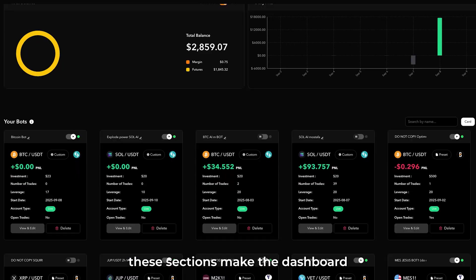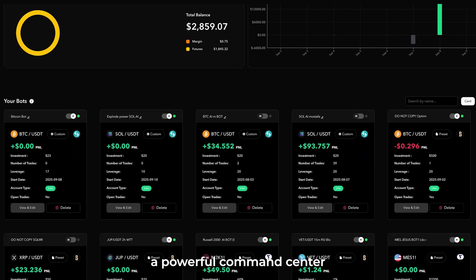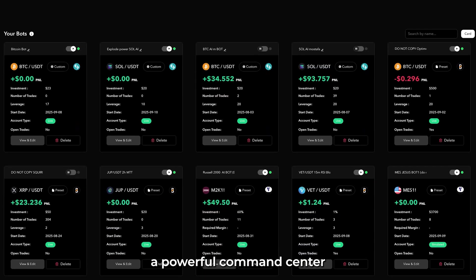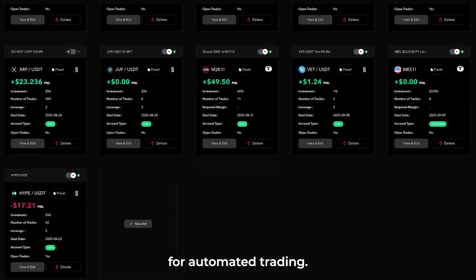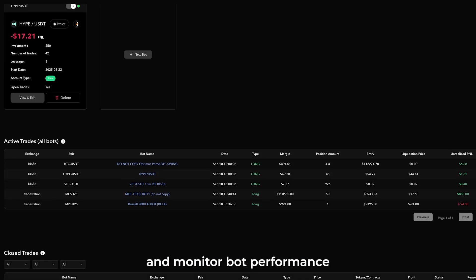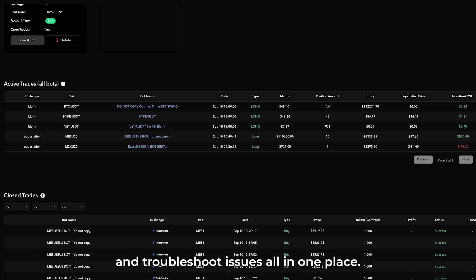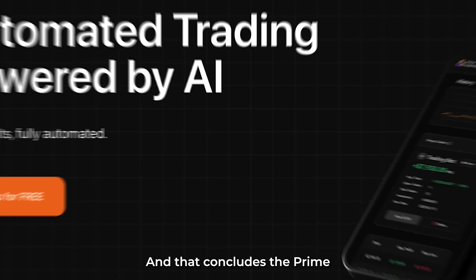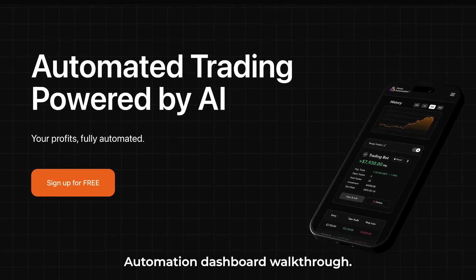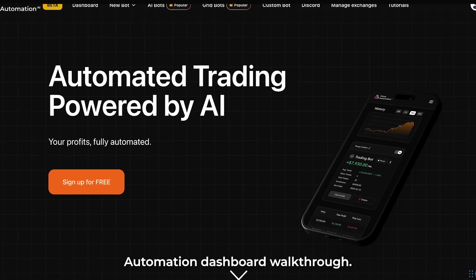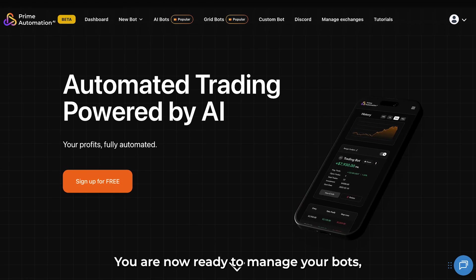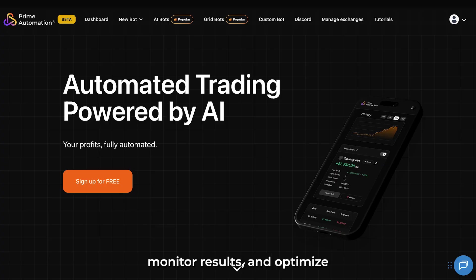Together, these sections make the dashboard a powerful command center for automated trading. You can track your funds, monitor bot performance, and troubleshoot issues all in one place. That concludes the Prime Automation Dashboard walkthrough. You are now ready to manage your bots confidently, monitor results, and optimize your automated trading experience.